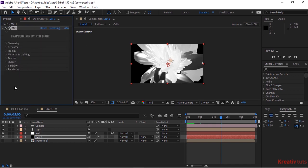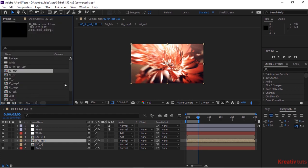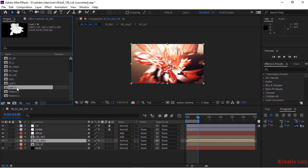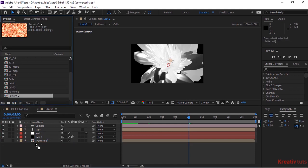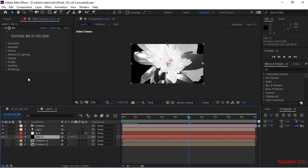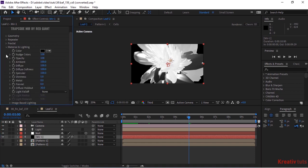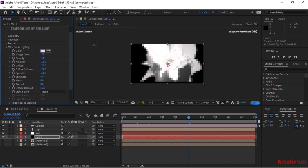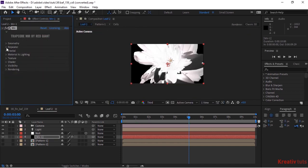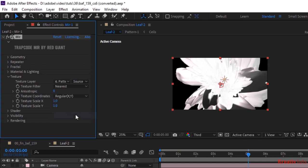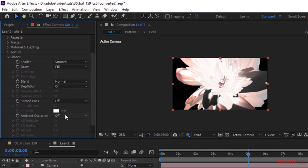Go to Project Window and duplicate Leaf 1 composition. Rename it to Leaf 2. Open this composition. Go to Mir effect and go to Material and Lighting. Change Color to 337, 18, 100. Now go to Texture and change Texture Layer to Pattern 2. Go to Shader and turn on Ambient Occlusion. Change AO Intensity to 10.